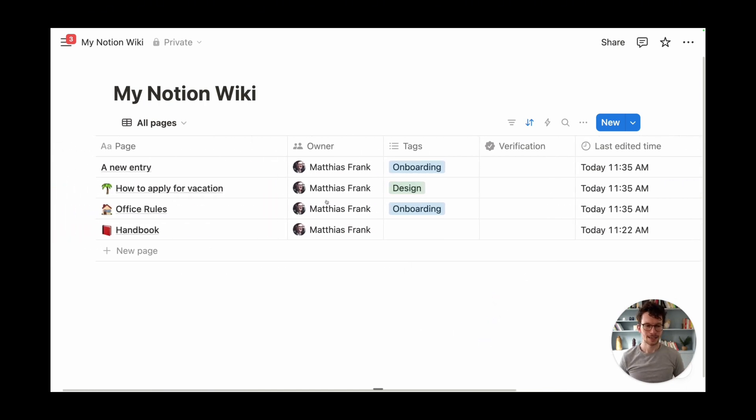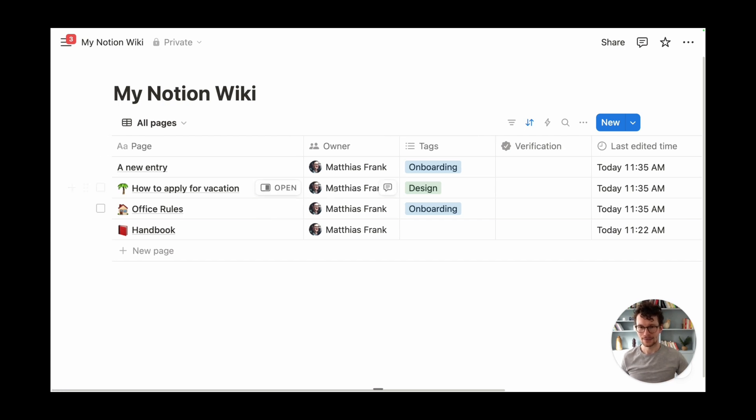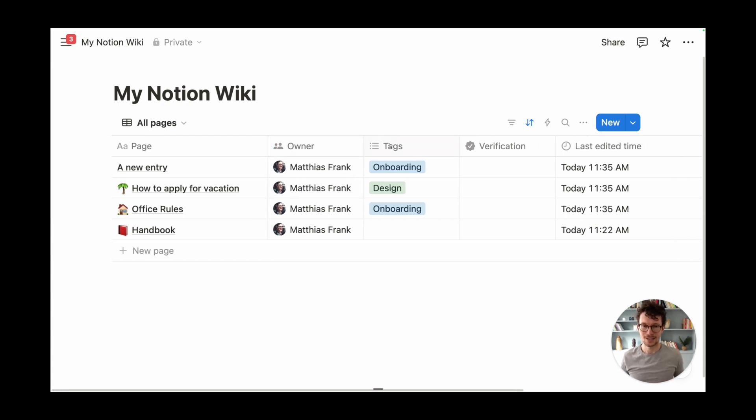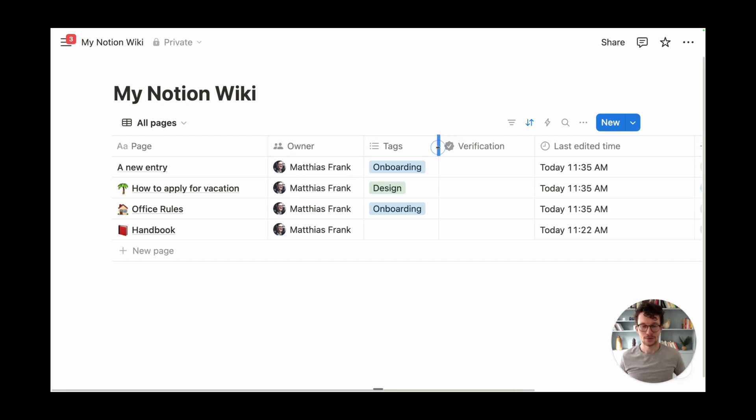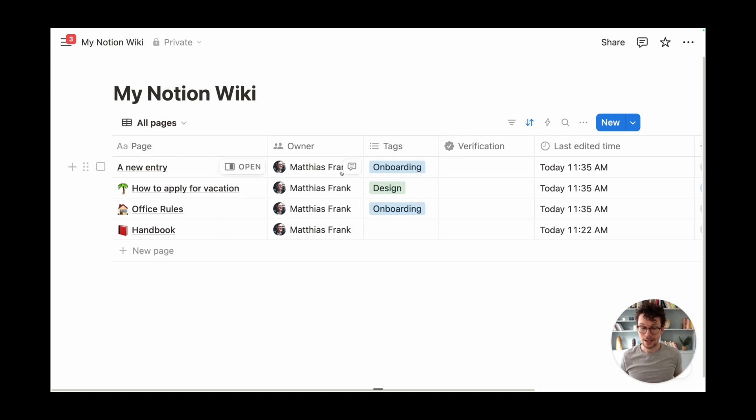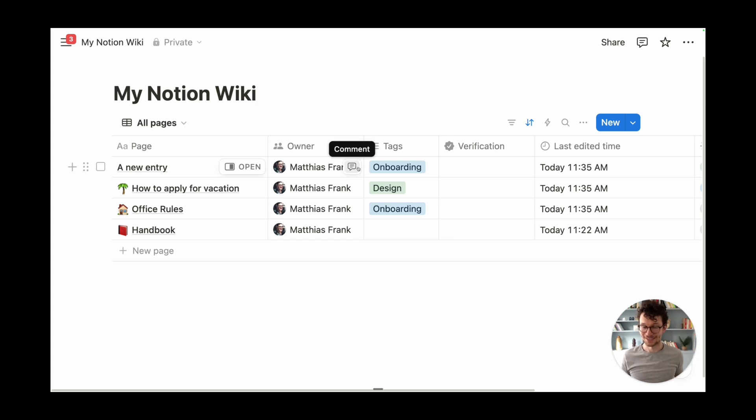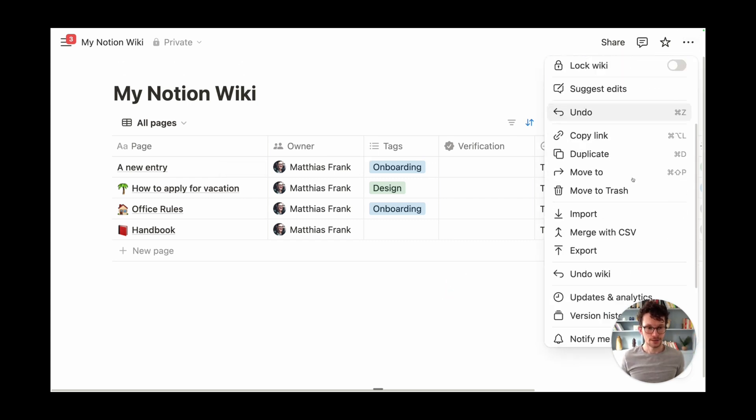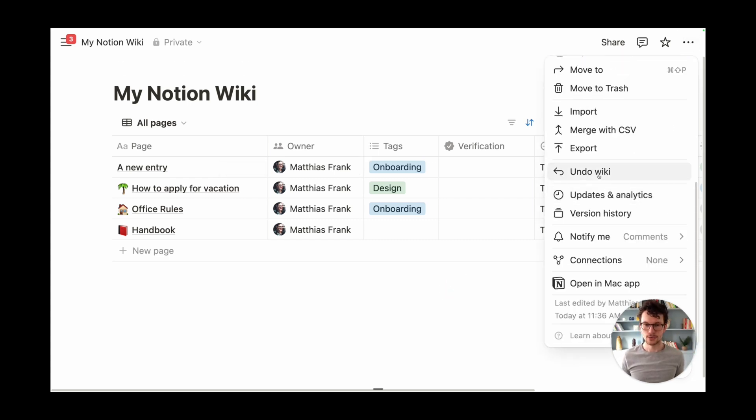And then at some point, we realize, okay, wikis, it's maybe not ideal. Our team has gotten used to it now, we need the new functionality, and we just want to unify it across the workspace. So, well, let's turn it back. Let's make sure that this is no longer a special wiki, but a normal database. Let's see what happens if I go back to these three dots in the top right corner, and say undo wiki.